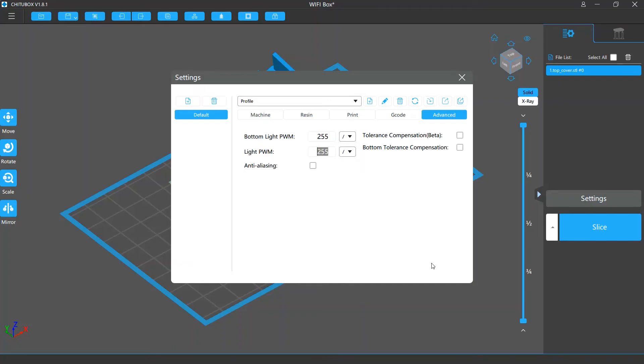But if you want to change these settings, make sure your printer supports adjusting light source intensity beforehand.